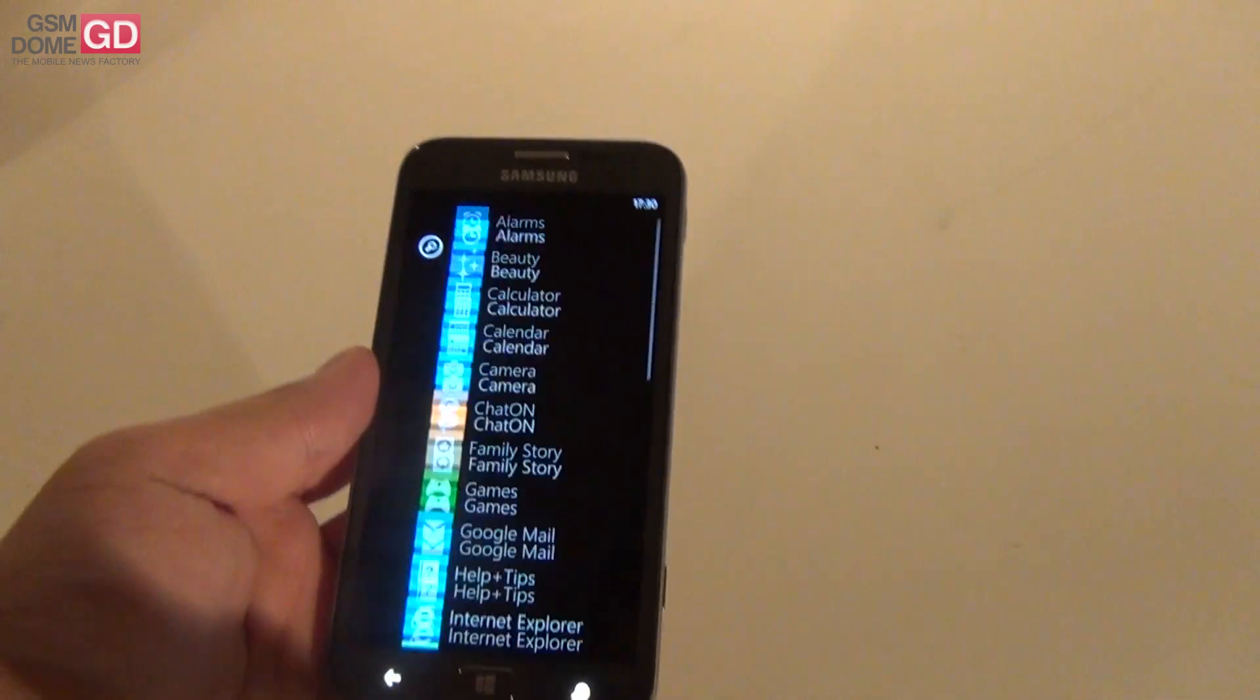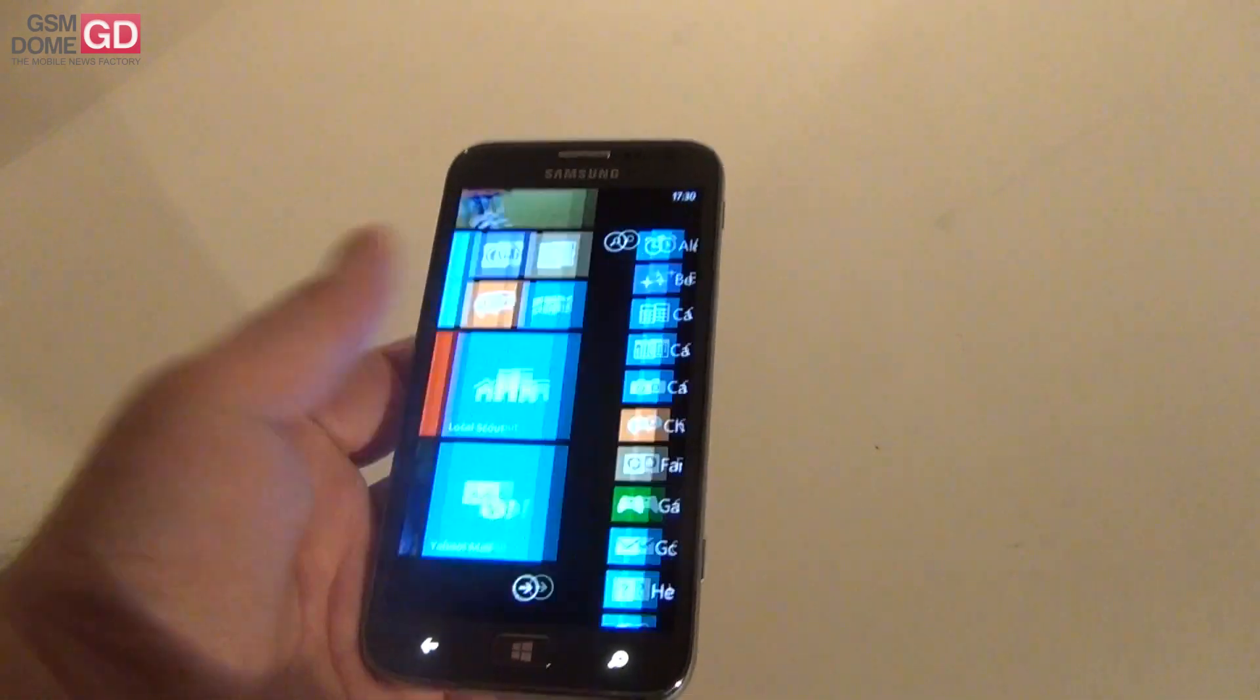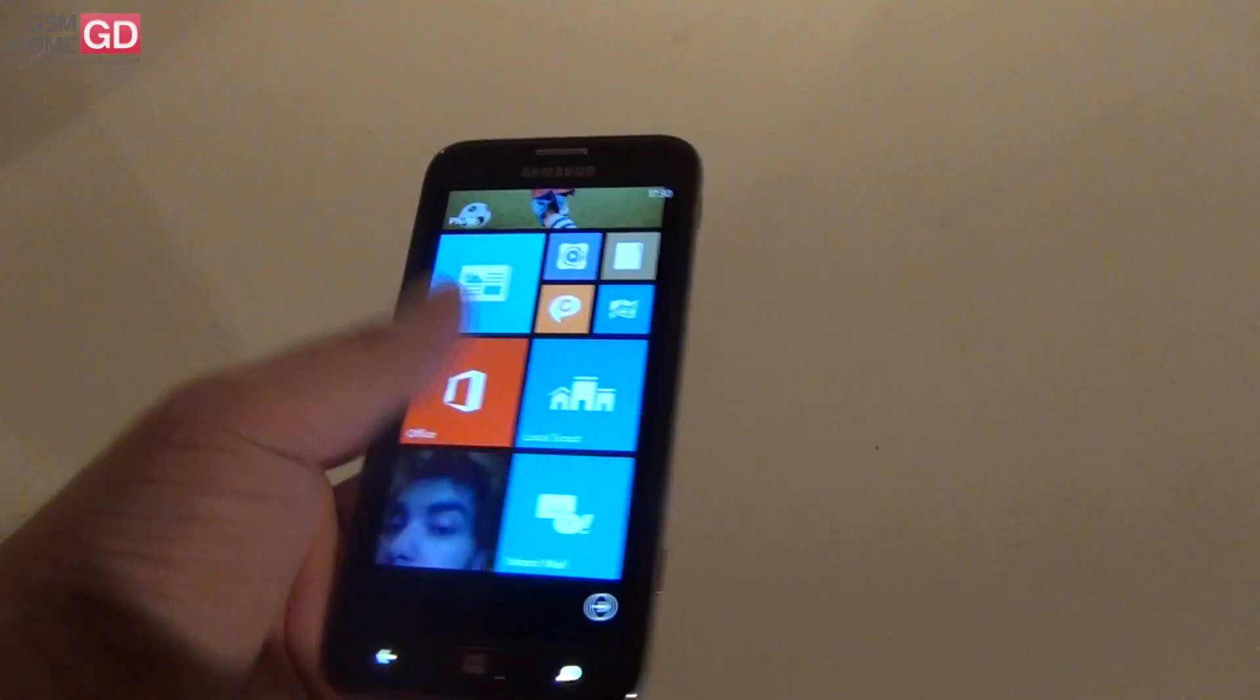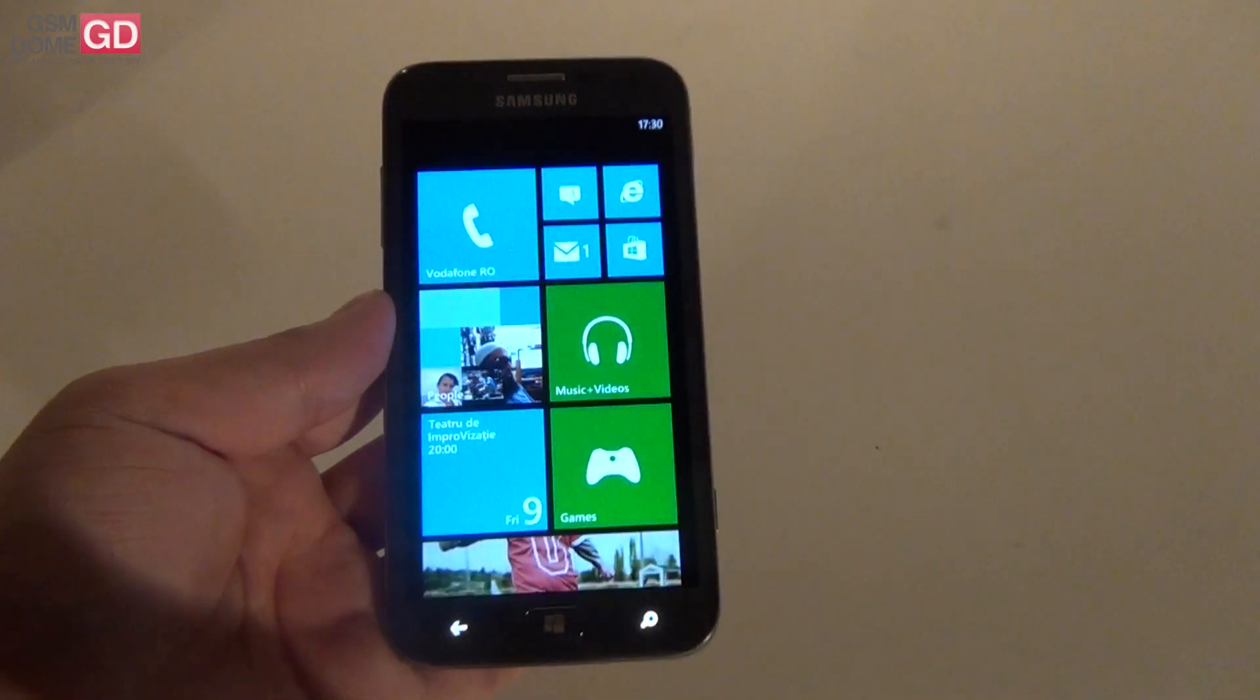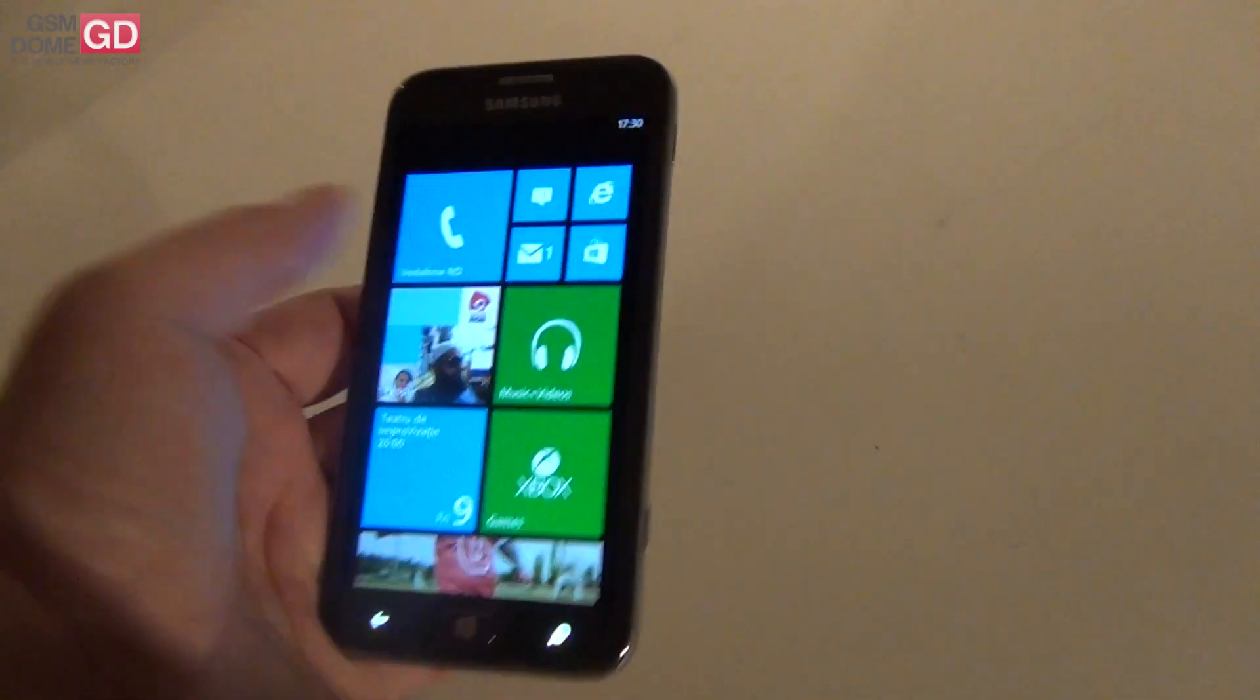And it's nice to see that the 4.8 inch format from the Galaxy S3 has moved to the Windows Phone world.